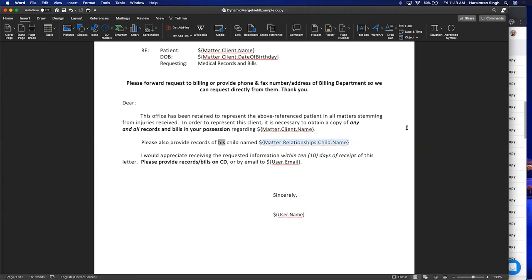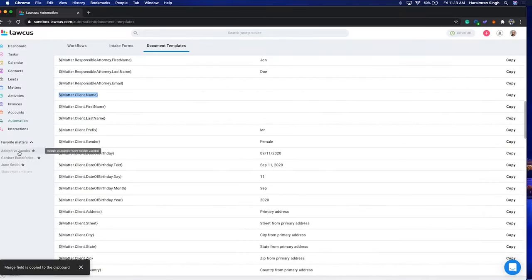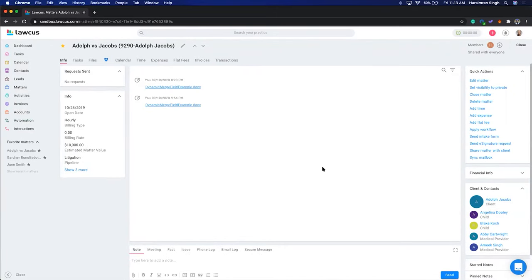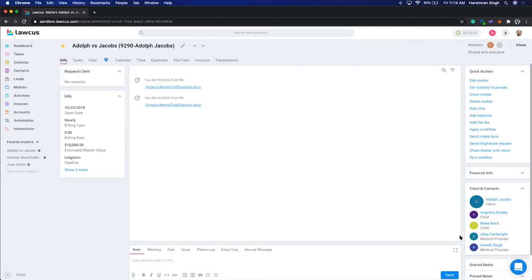I'll go back to my matter — Adolf versus Jacobs. I have two children: Blake and Angelina, and two medical providers: Abicartrite and Amixing. In this sample document, you can add dynamic merge fields and then create documents from it. You don't have to create four different fields or four different documents — Locus lets you select which child and which medical provider you want to create the document for.